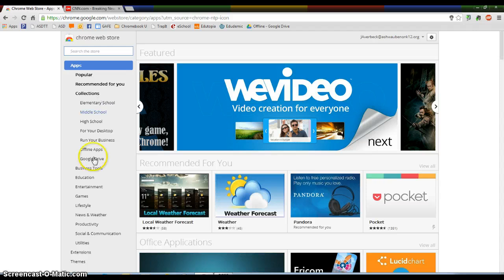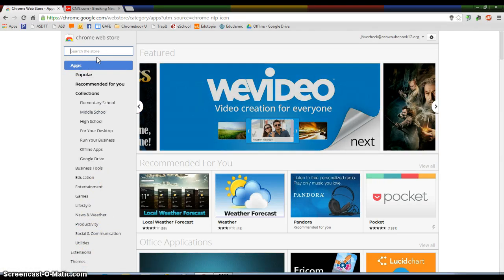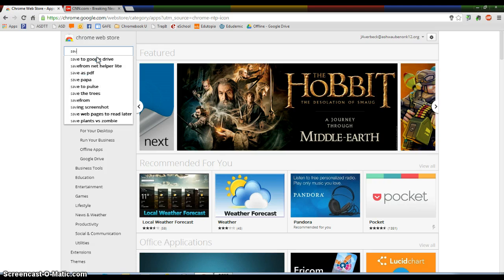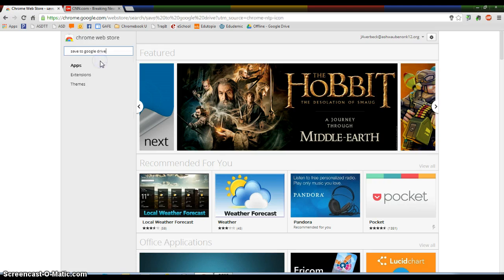And there's two ways you can get to it. You can go down here to Extensions and find it, or you can just search it. I know this is called Save to Google Drive, so I'm just going to click on it.